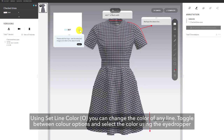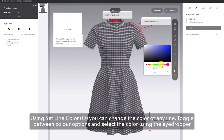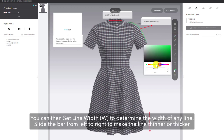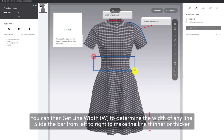Using the set line color tool, shortcut O, you can change the color of any line. Toggle between the color options and select the desired color using the eyedropper. You can then select the line width, shortcut W, to determine the width of any line. Slide the bar from left to right to make the line thinner or thicker.